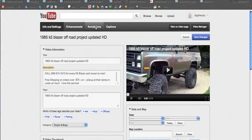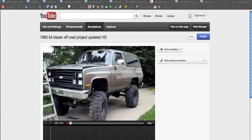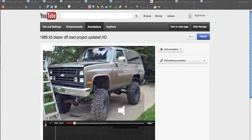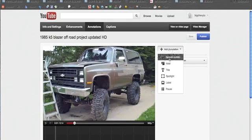One of the ways you can do that is something called annotations. To add an annotation, come up here towards the top of the screen and click on annotations. Let me stop the video here and come over to the right-hand side and click on 'Add Annotation.'